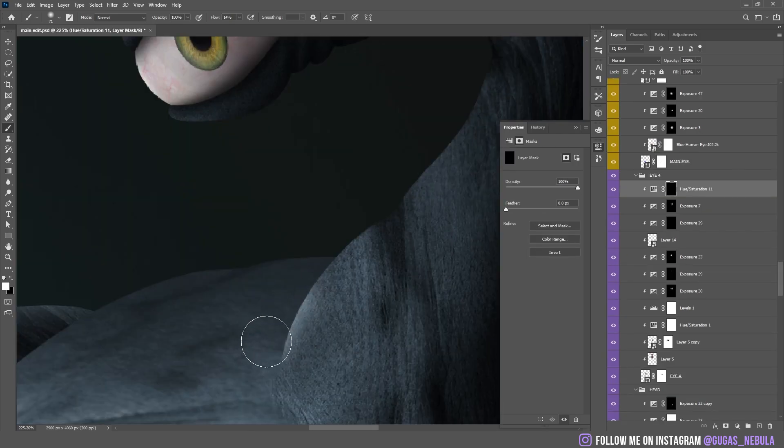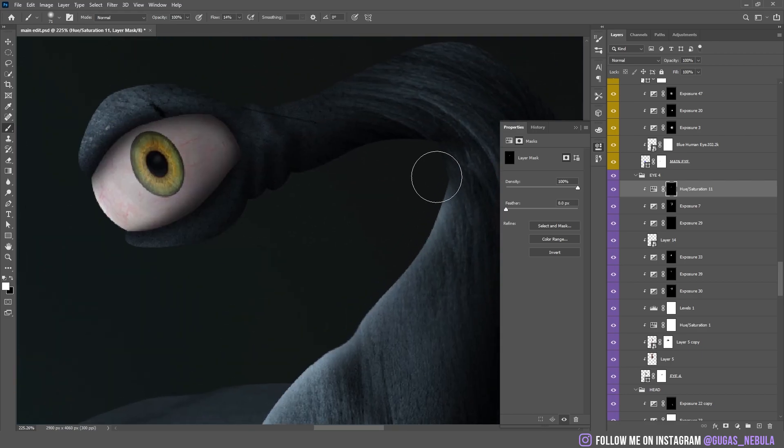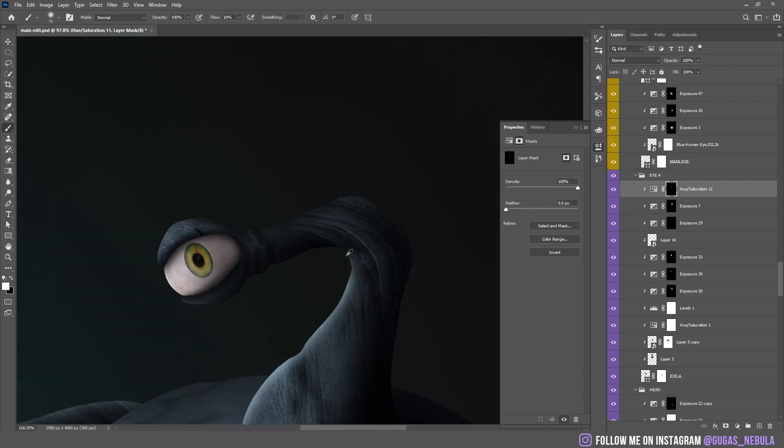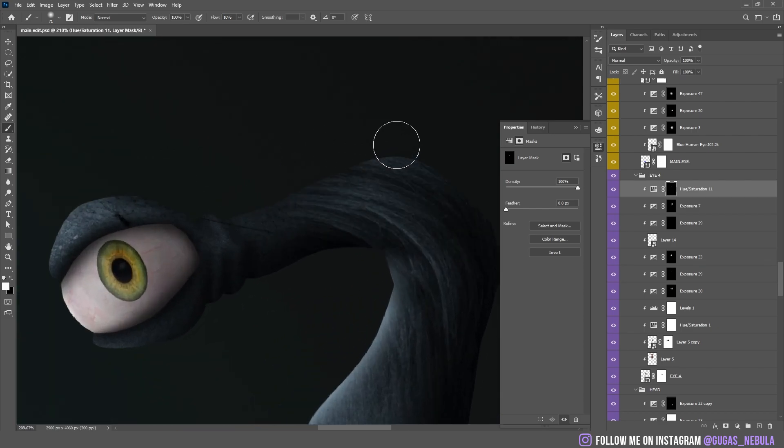After that I started to add the highlights on the left side because that's where the light comes from. I used hue and saturation for the highlights because I wanted the highlights to have this blue tone. I'm using the brush with very low flow.